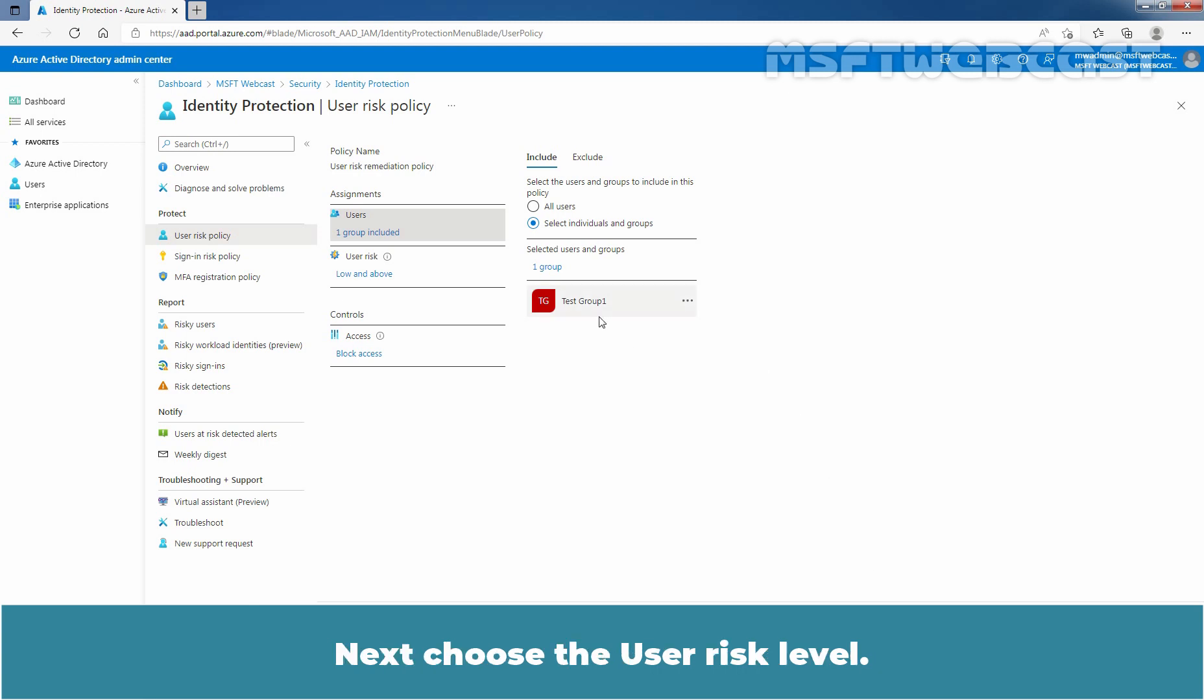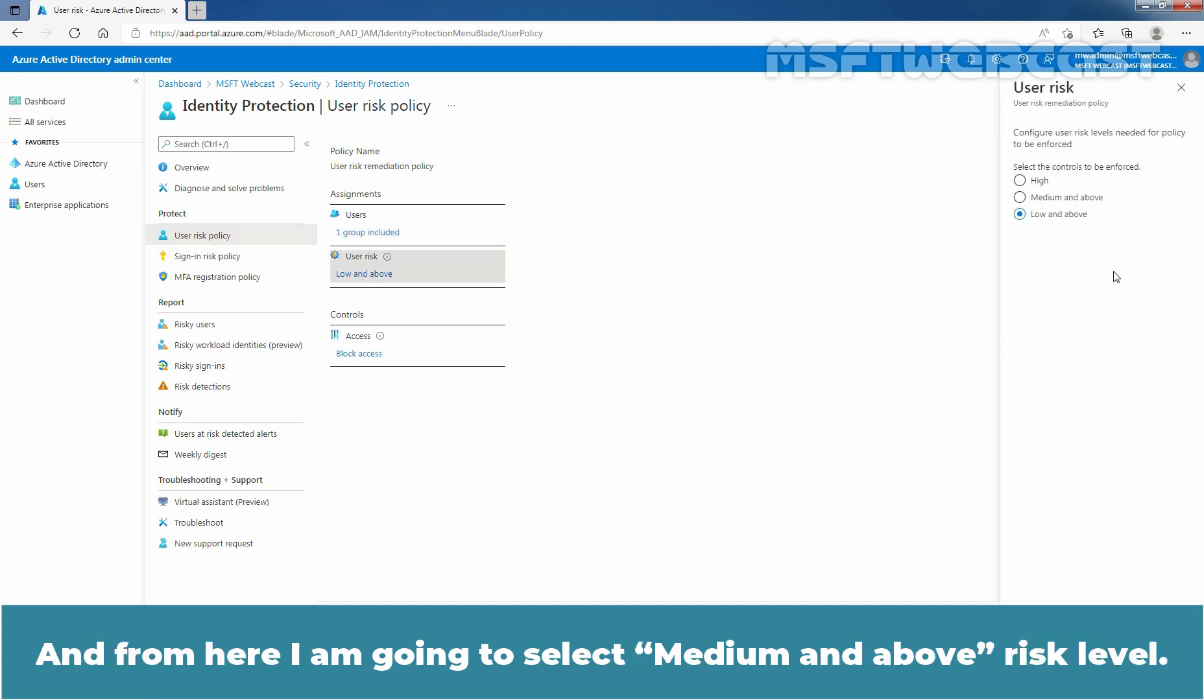Next, choose the User Risk Level. I am going to click on Low and Above link. And from here, I am going to select Medium and Above Risk Level.